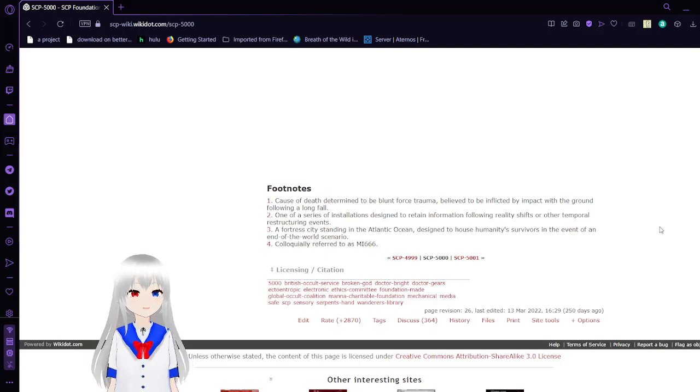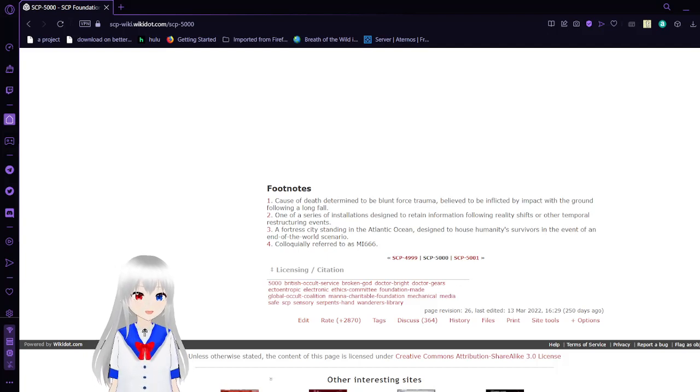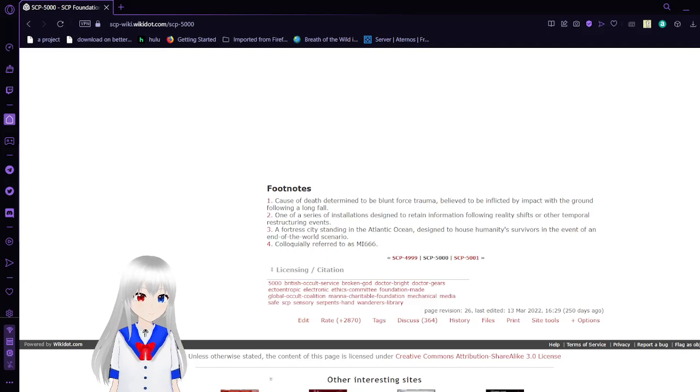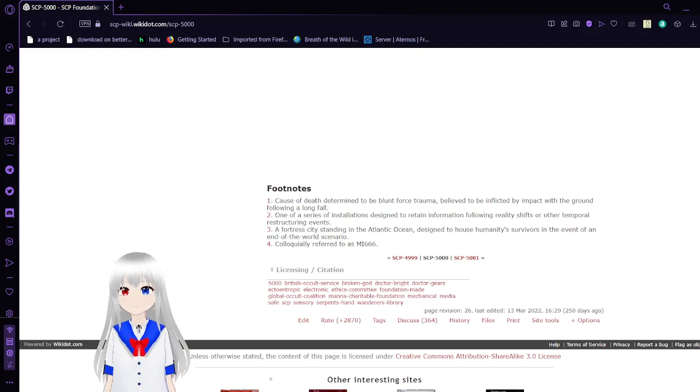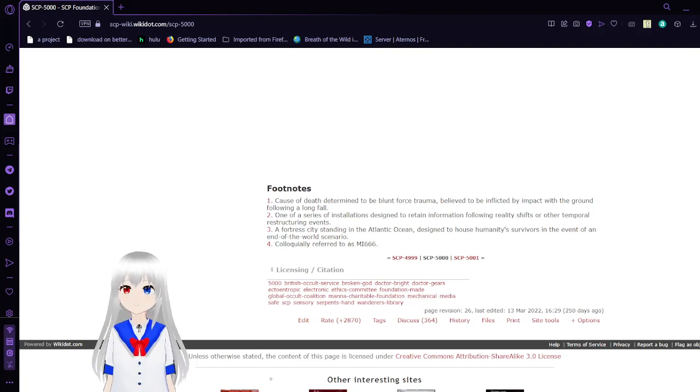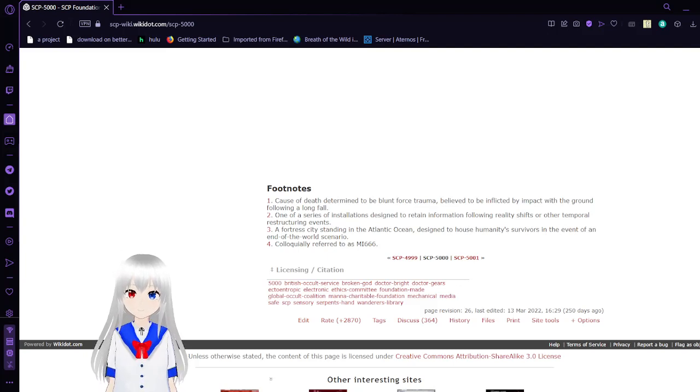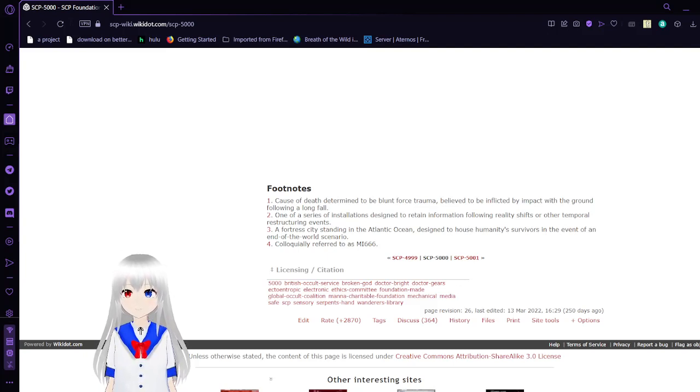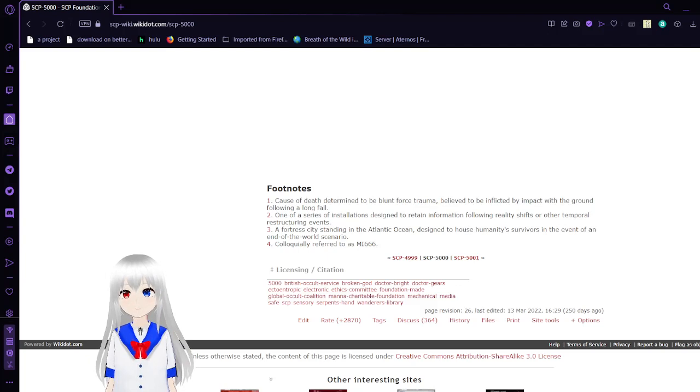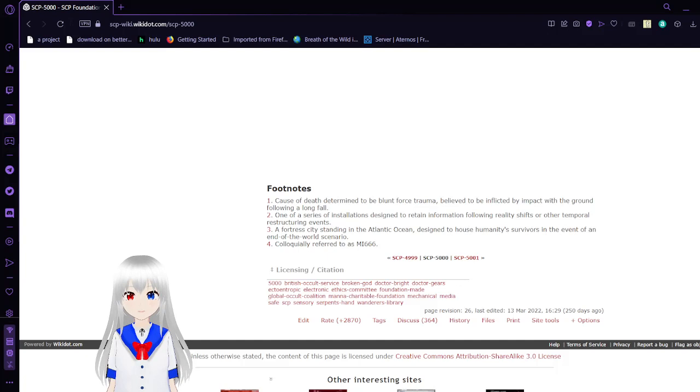Point is, this was a long SCP file to read. This has been SCP-5000, Reason Why.